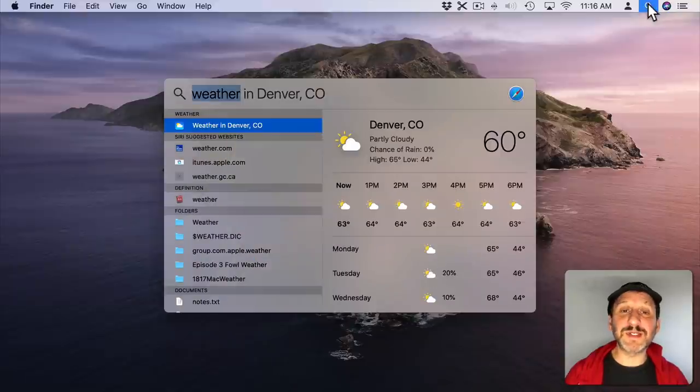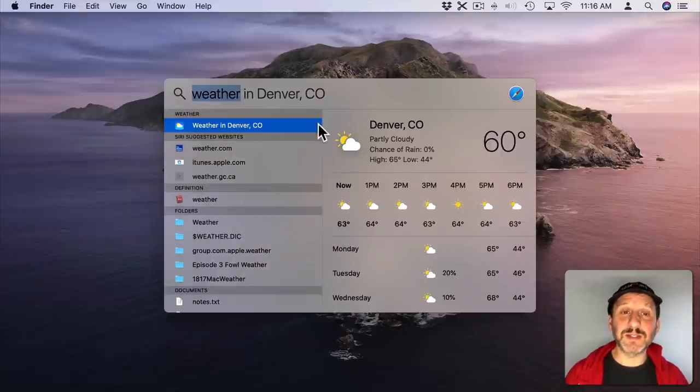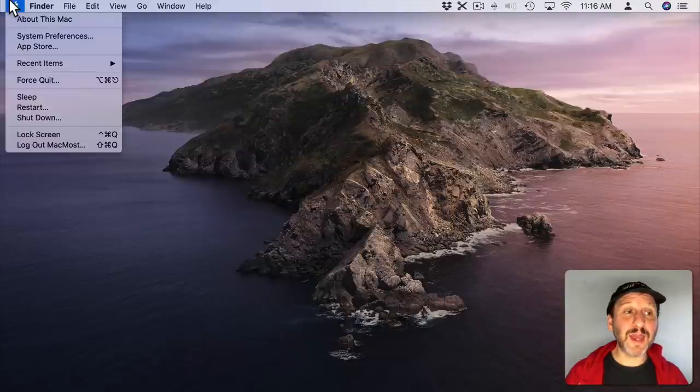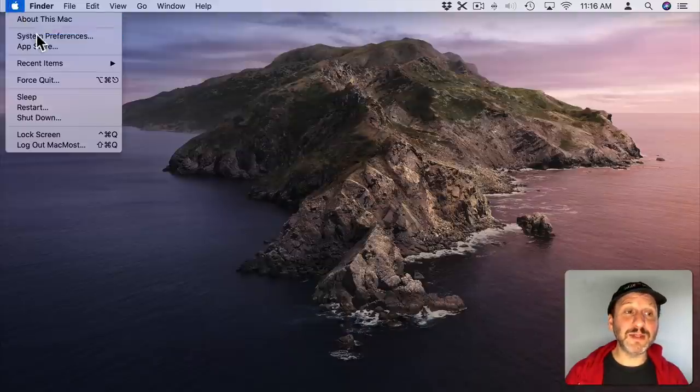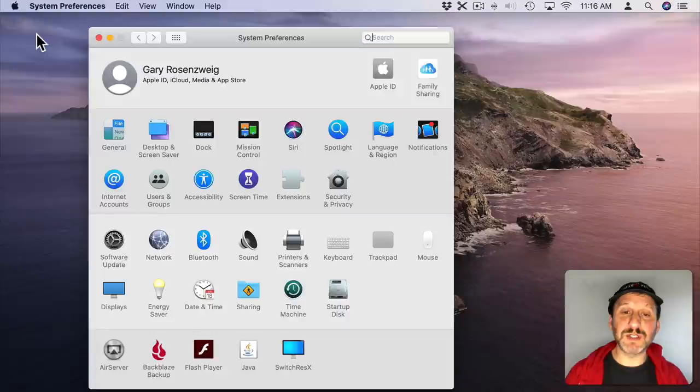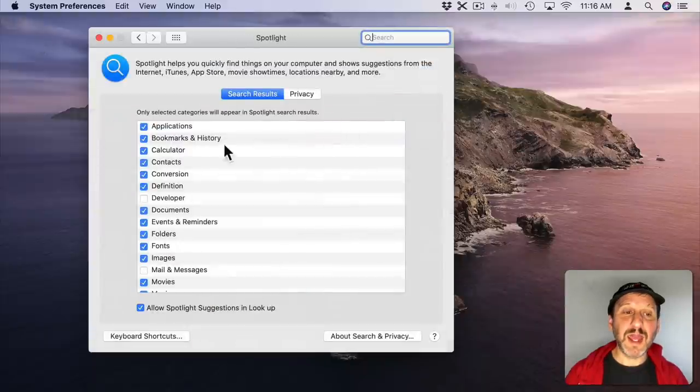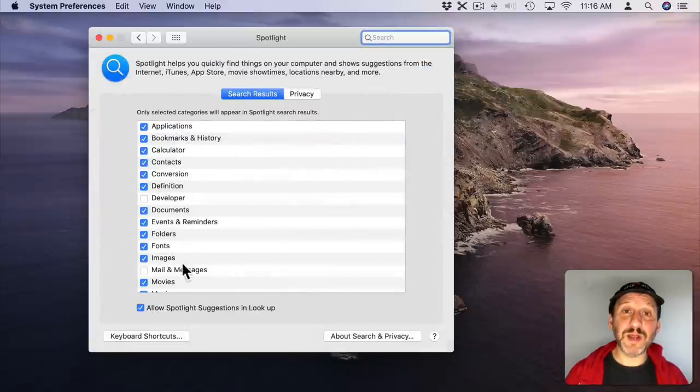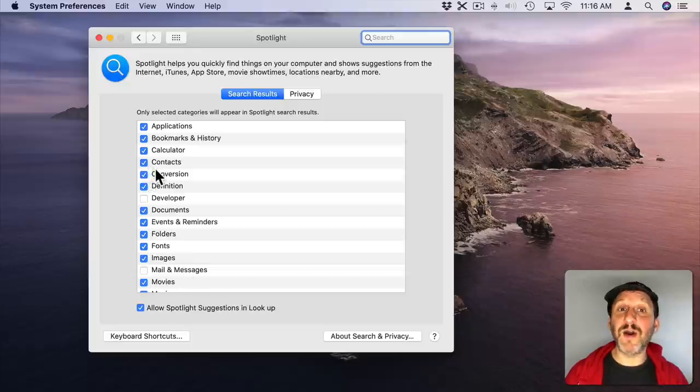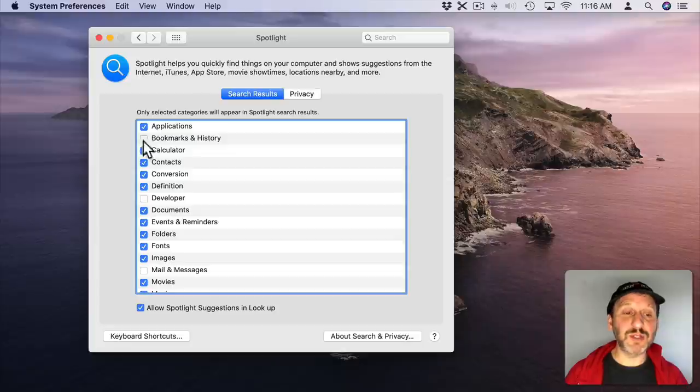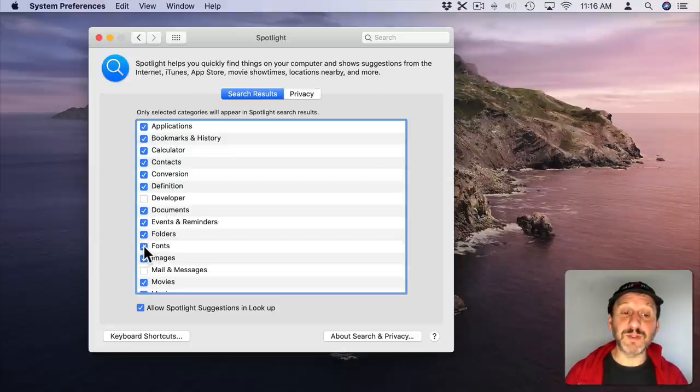Now if you want to change what appears in Spotlight you can go to the Apple menu and then System Preferences and then go to Spotlight. Here you'll see a list of things that could appear as a result. You could turn anything off. So for instance if you don't want to see your browser bookmarks in Spotlight you can turn that off. If you don't want to see fonts there you can turn that off as well.